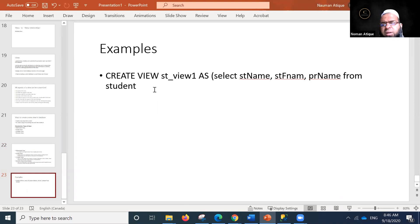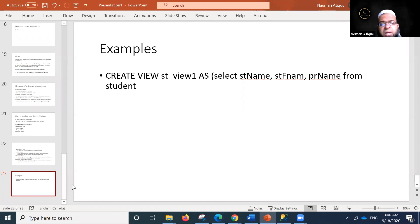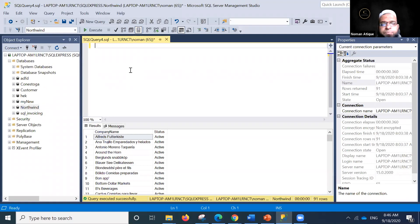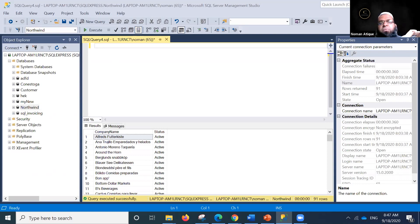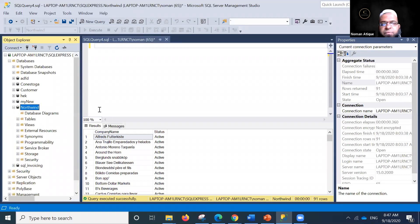Here is an example of creating a view: CREATE VIEW st_view_one AS SELECT s_name, f_name, pr_name FROM student. Please open up your environment — I'm expecting everyone to have the Northwind database working. I'll need a yes from everyone once they're ready so we can practice together.